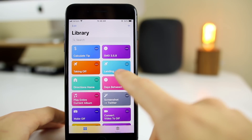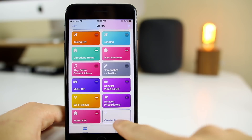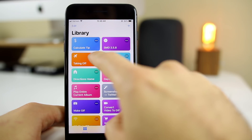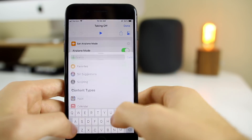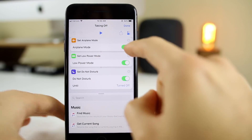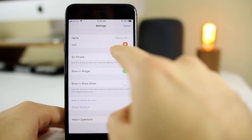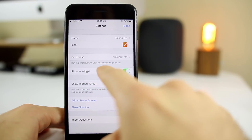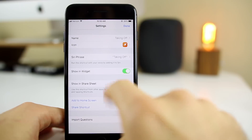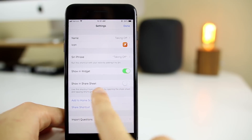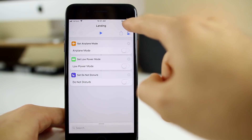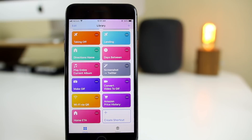Let me show you how I built 'taking off' and 'landing.' Click the three dots to edit. All I did was search for 'airplane mode' and select 'set airplane mode,' then did the same for low power mode and do not disturb — very simple. Then I clicked the dots in the top right, put in a name, set an icon, and added a Siri phrase. I enabled 'show in widget' since the widget panel is very useful. Landing was the same shortcut duplicated with those toggles flipped to off.